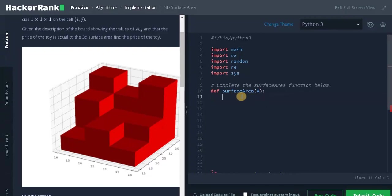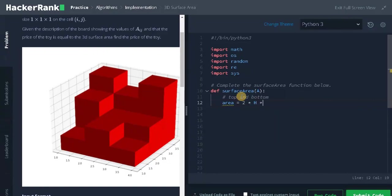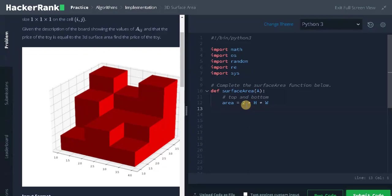First we need to calculate the area for top and bottom. That is top and bottom. Area equals 2 multiplies H multiplies W. H multiplies W covers the board area. And we are multiplying it by 2 because we are covering 2 sides, that is top and bottom.